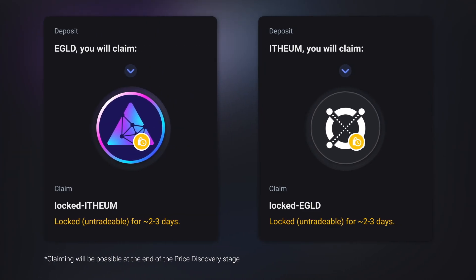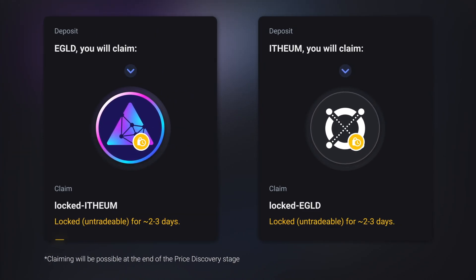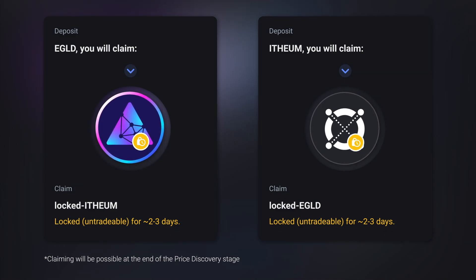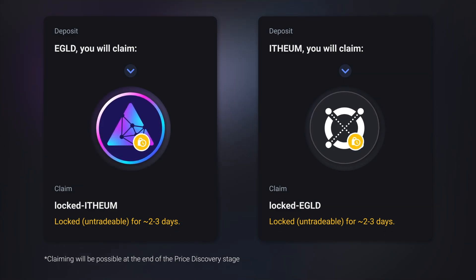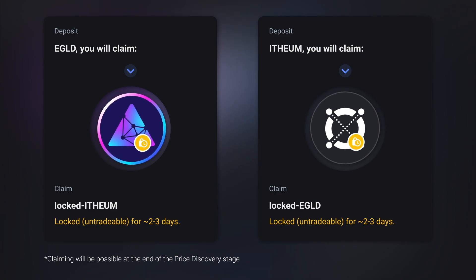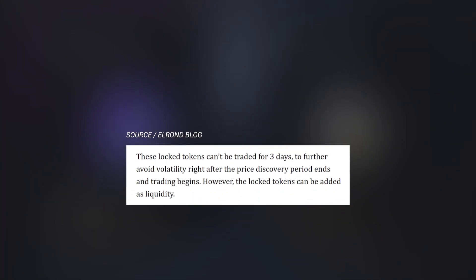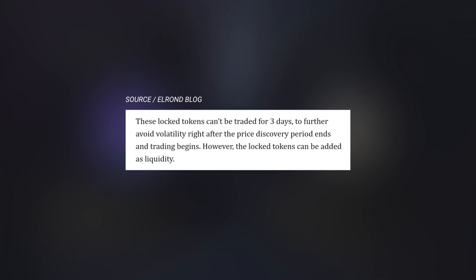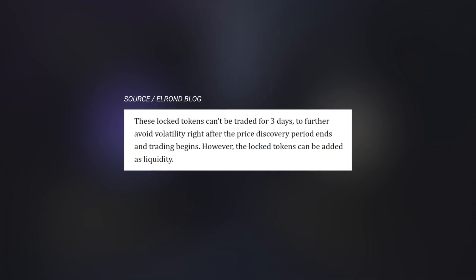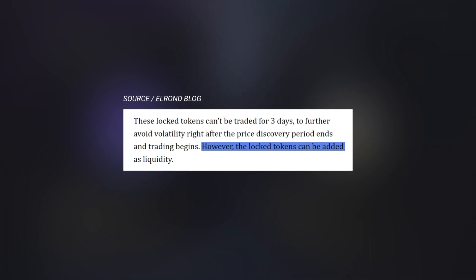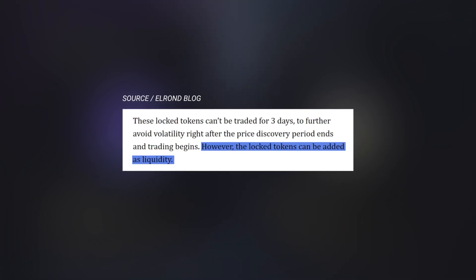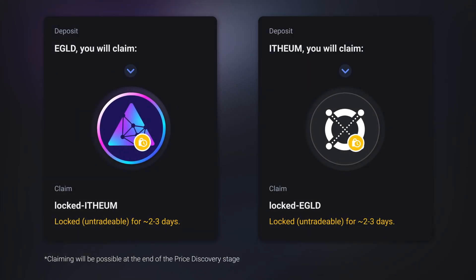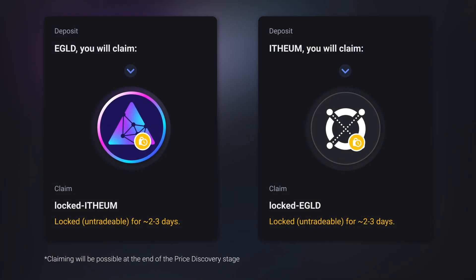The locking mechanism is applied to the resulting tokens for approximately three days after the e-gold ethium listing to reduce the incentives for speculators and create a much stronger priority for longer term contributors. Although the locked tokens will not be tradable for three days to avoid volatility, we can still use these tokens to add liquidity. Now, let's visualize exactly how price discovery will happen.